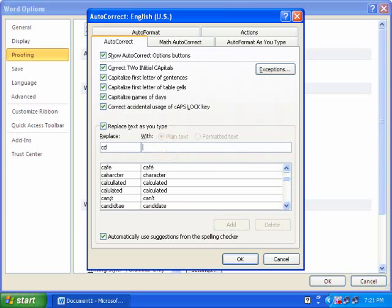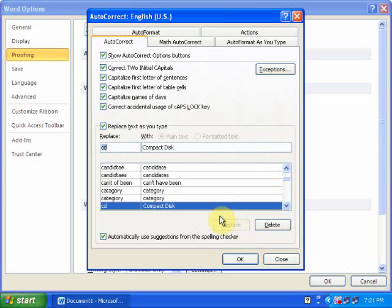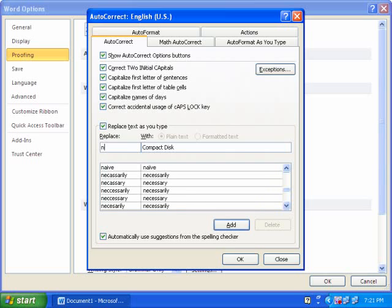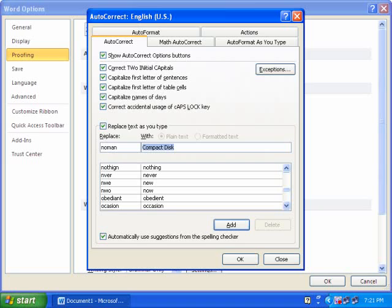We can also do funny things by using the autocorrect option. Like, I want to type someone's name, and when someone types their name, autocorrect converts it into funny things.